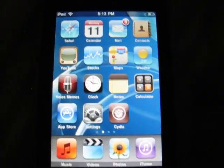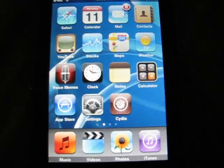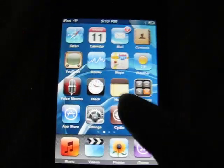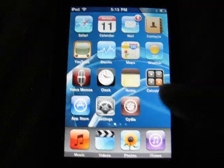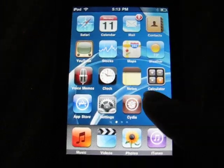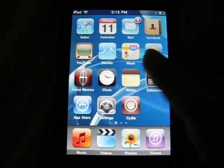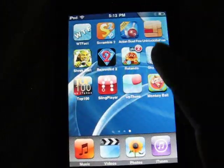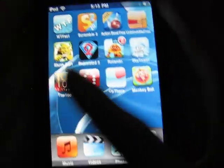Hey guys, this is Ms. iPod Touch Help here, and today we're going to do a video on how to get a background like mine behind your apps.